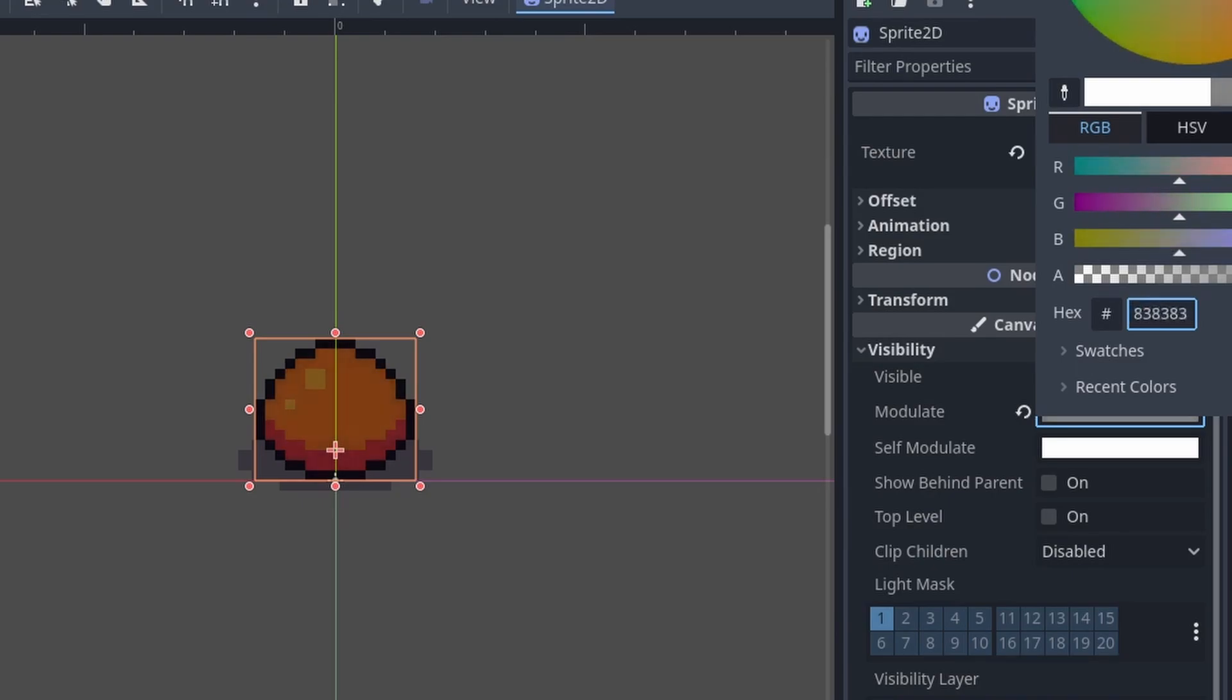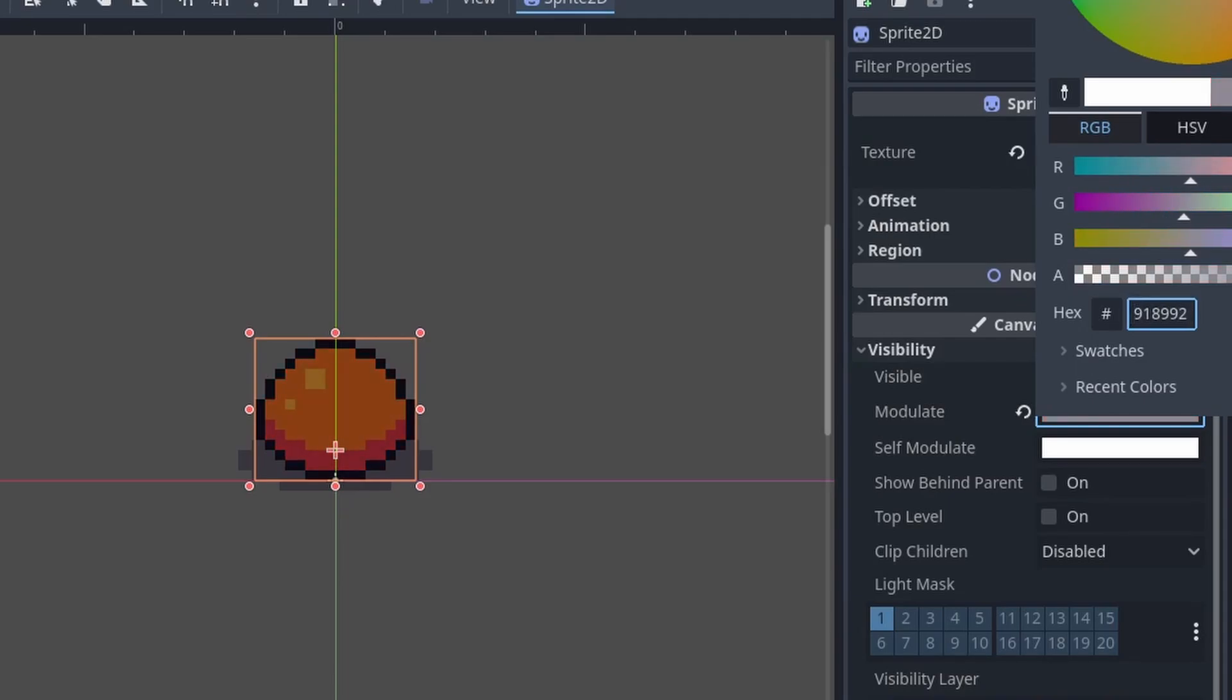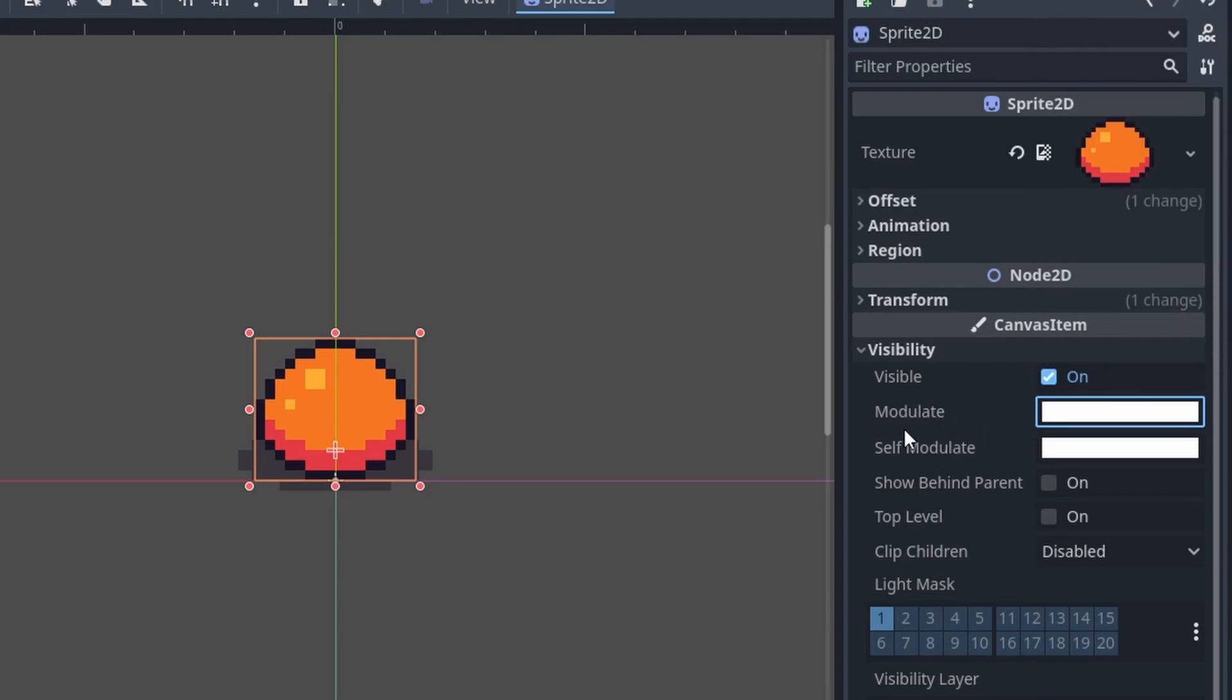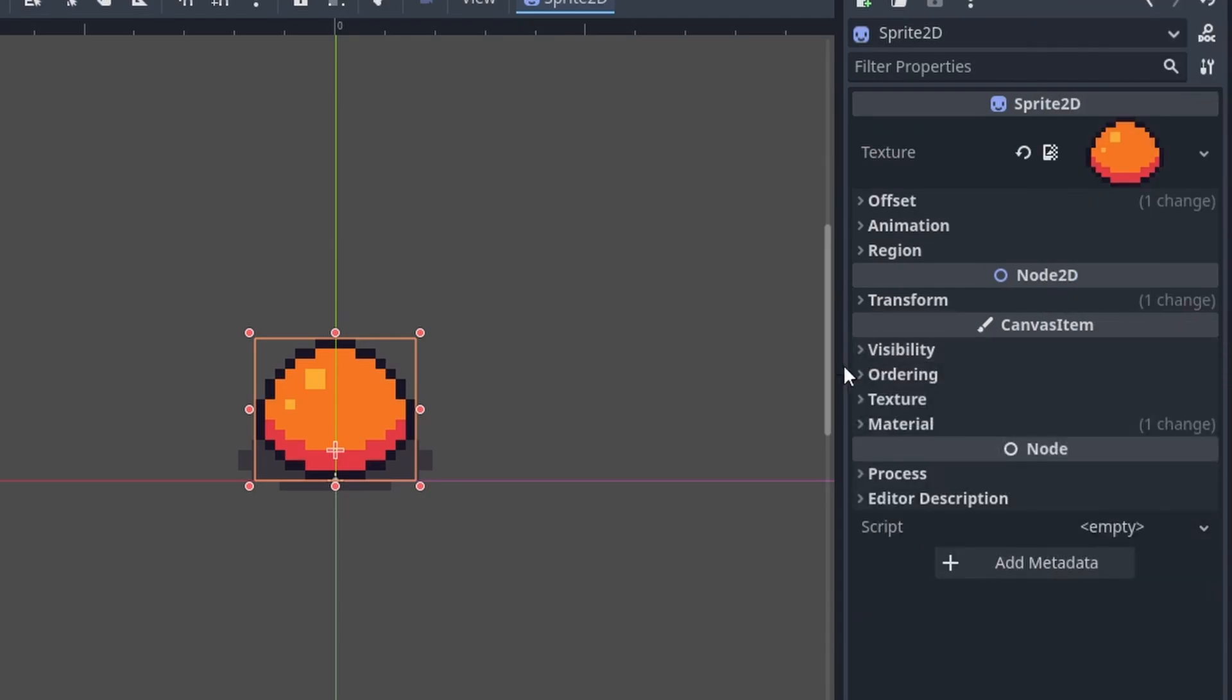The problem with that is that modulate does not let you change the color to white because it only multiplies the color with the sprite. You can make it fully black or tint it in some other color like yellow or red, but it can never be a full color or a full white.